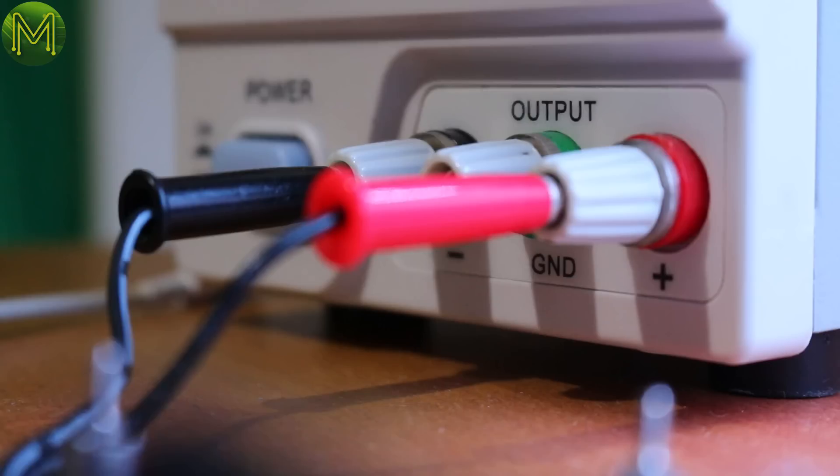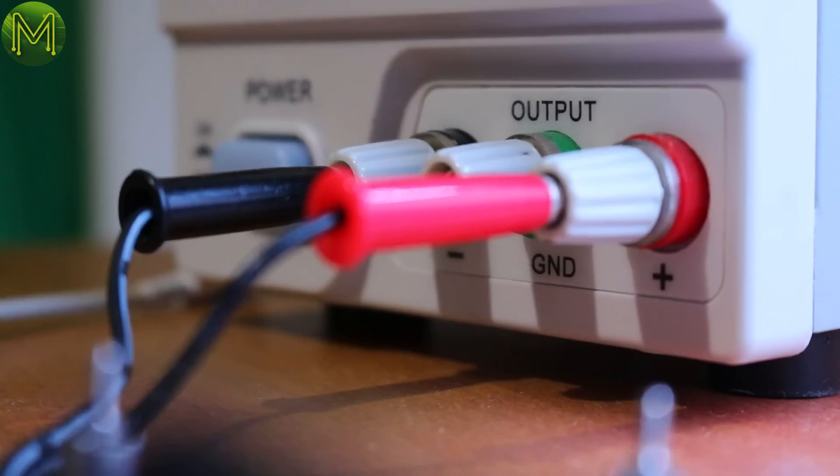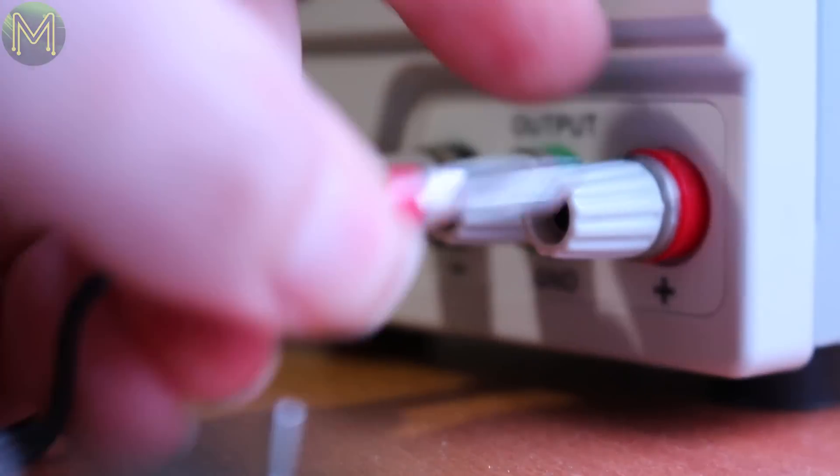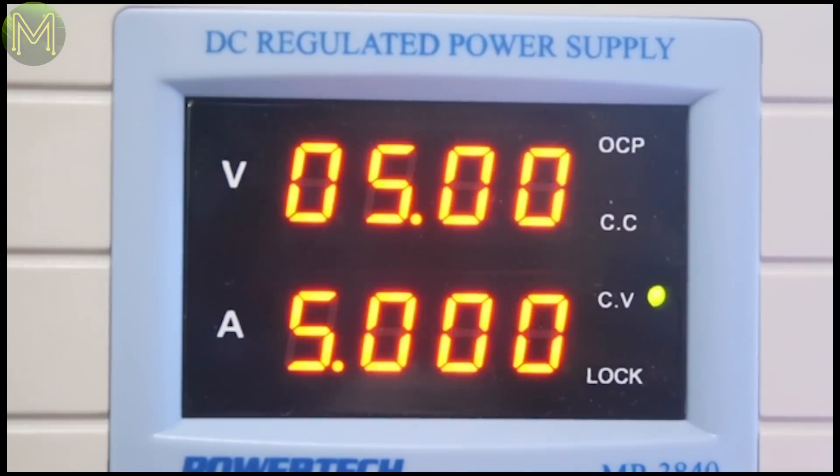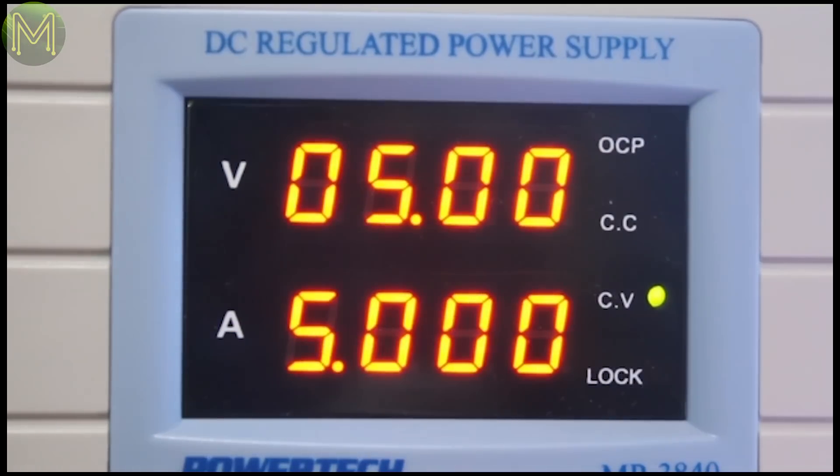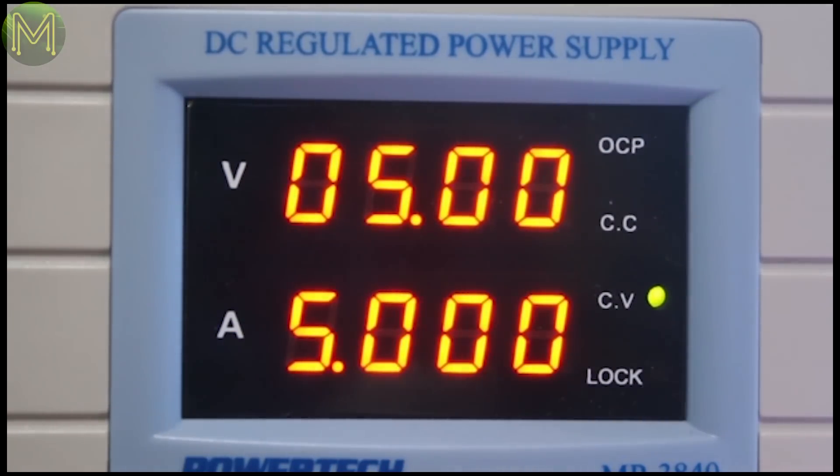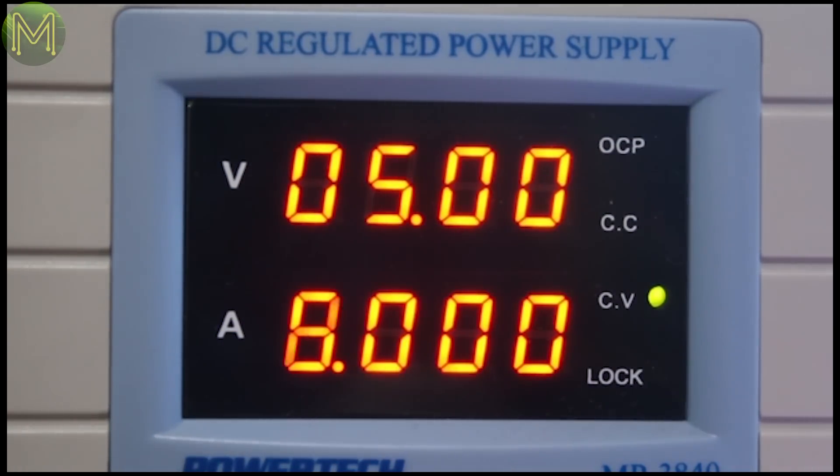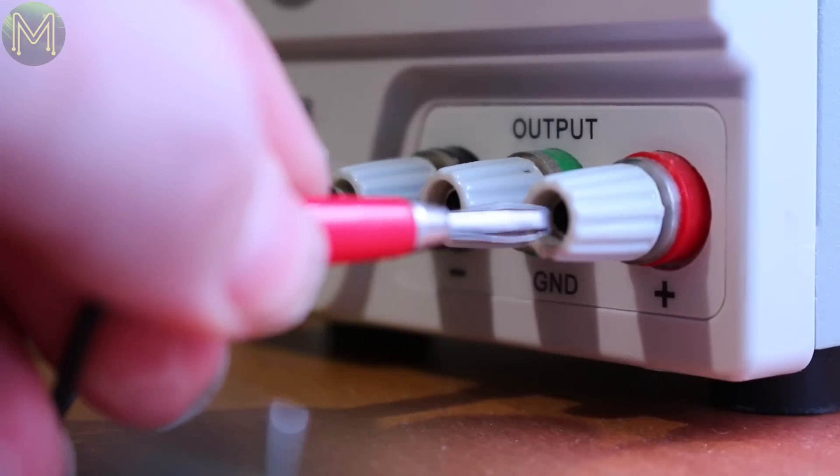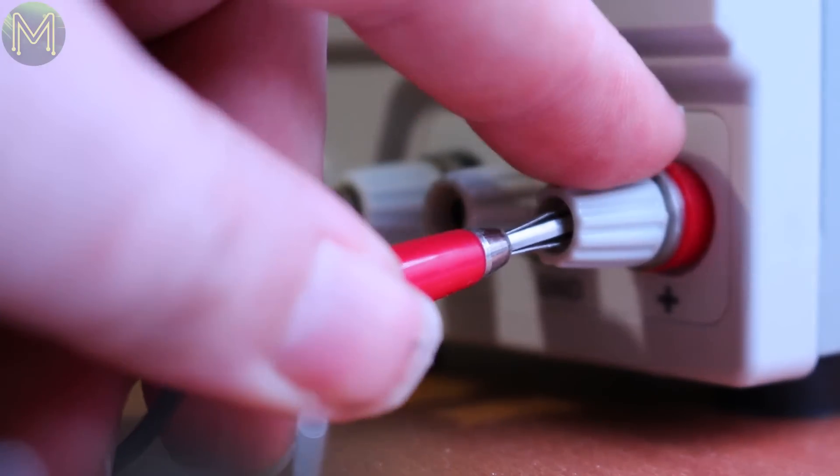If you're using a bench power supply, unplug the SBC power leads first. Power on the supply, making sure the voltage is set correctly, then power off. Then plug in the SBC power leads and power on. You got it Mick? Oh yeah. You sure? Excellent.